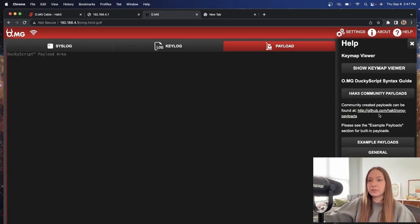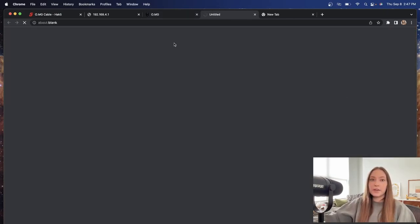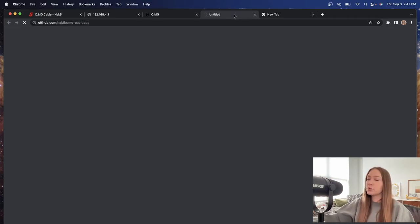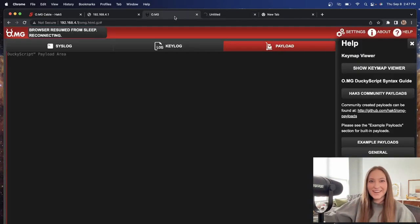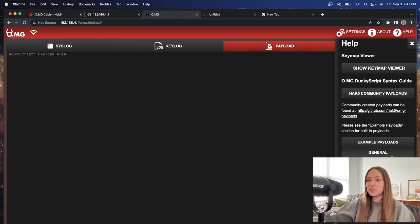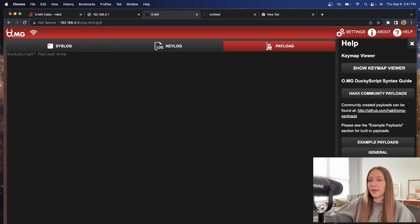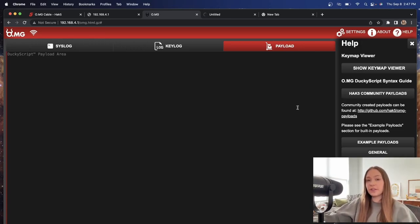So you can go here to the OMG payloads that have been posted on GitHub by the community, which won't load right now because I am not actually on the internet. I'm connected to the cable. But I'll leave that link also in the description. So you can take a look at the different payloads that are available to configure your cable with.